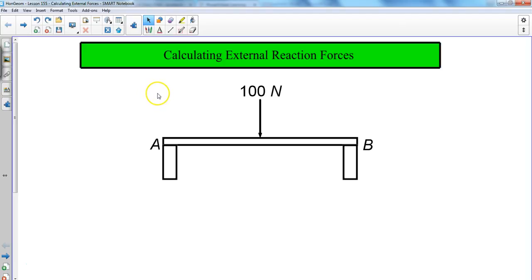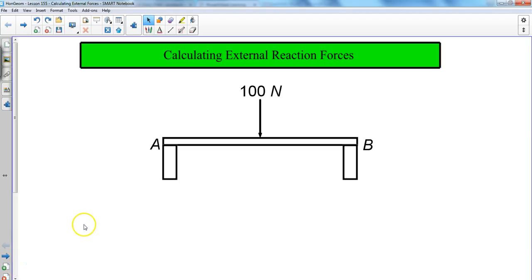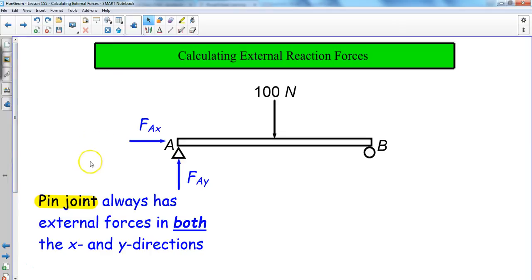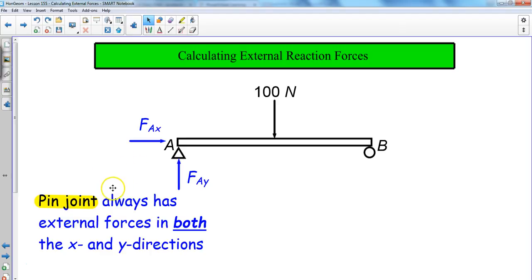The example I have laid out here is a flat bridge with 100 newtons of force acting downward on it. The first thing we need to talk about is establishing a pin joint and a roller. The pin joint always has external forces in both the x and the y directions.